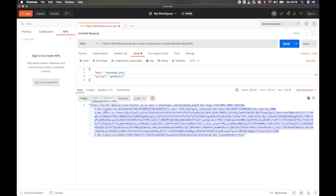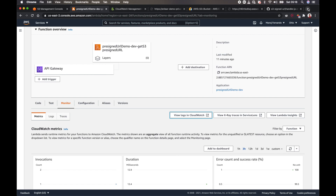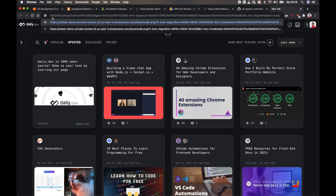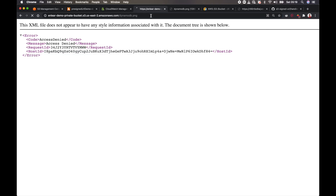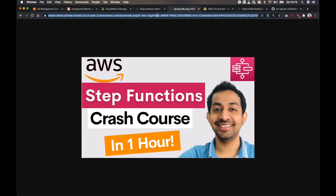Here we go — I got the signed URL back. In the signed URL you can see AWS credentials associated with it, including 'X-Amz-Credential' and a security token — these are temporary credentials that will expire in five minutes. I'll open a new tab, paste the URL, and hit enter. The image loads successfully. As you can see, accessing 'dynamodb.png' without the signed URL gives 'Access Denied', but with the signed URL I can access it — valid for five minutes. I hope you enjoyed it and I'll see you in another video.